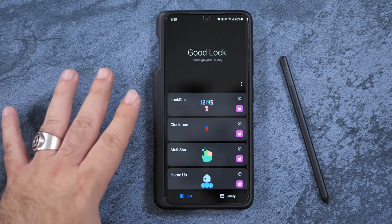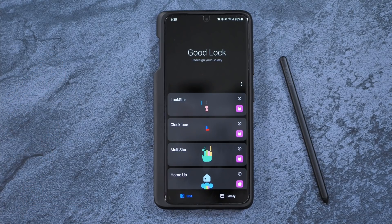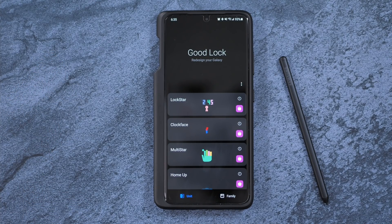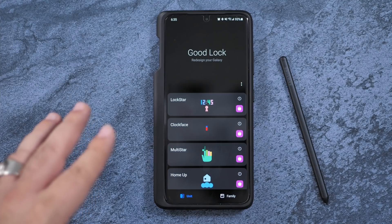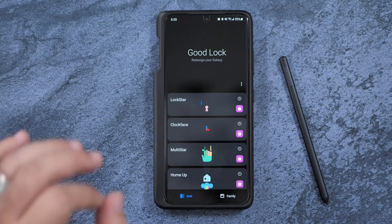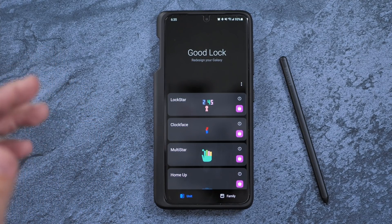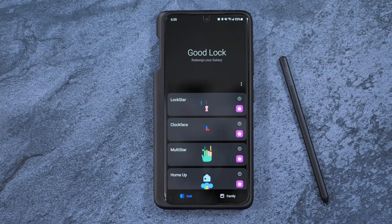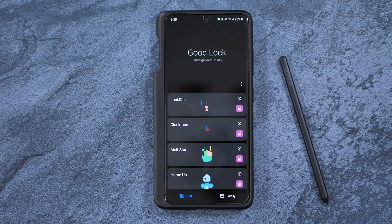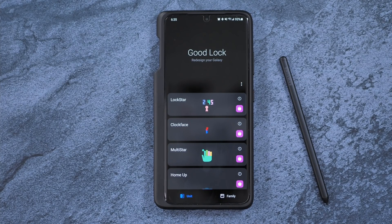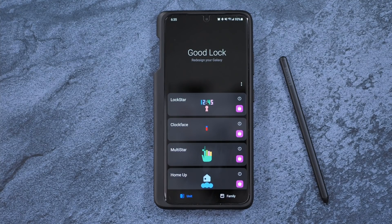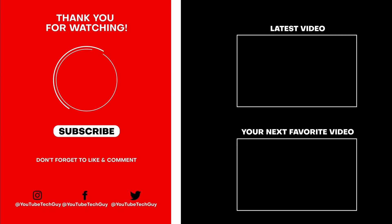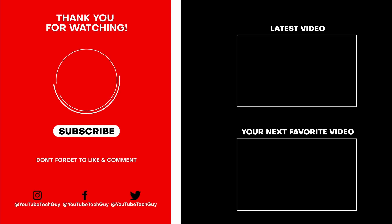So this really makes it, for me, the best Android operating system on the market just because of these added features that you don't get out of the box with a Samsung, but that does make it a lot better. Let me know what you guys think in the comment section down below. Thank you as always for watching. This has been R-I-C-K-Y, the YouTube Tech Guy. Thank you so much again for watching. Make sure to subscribe, like, and comment down below. Also follow us on social media at YouTube Tech Guy, and check out some more great tech videos on your screen right now.